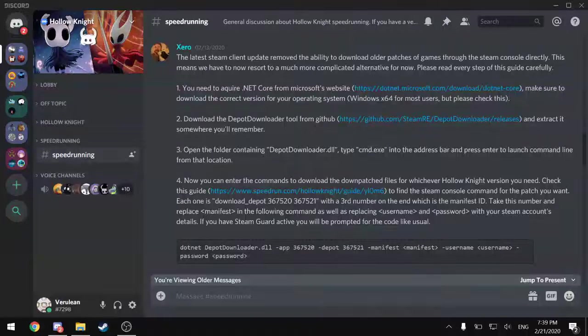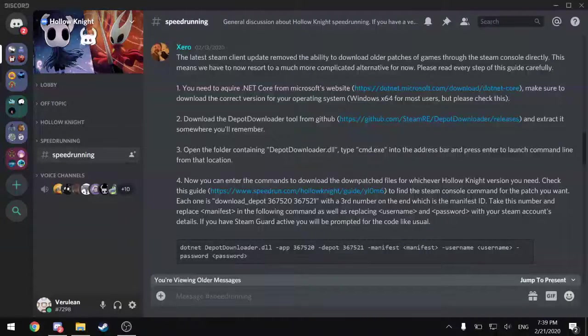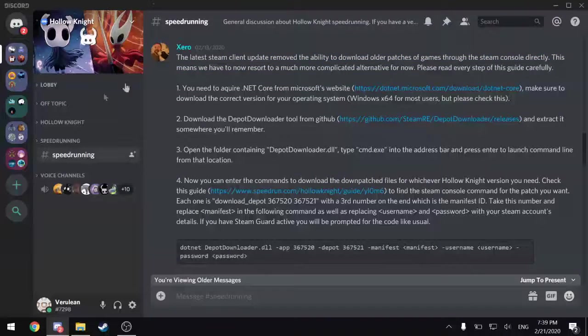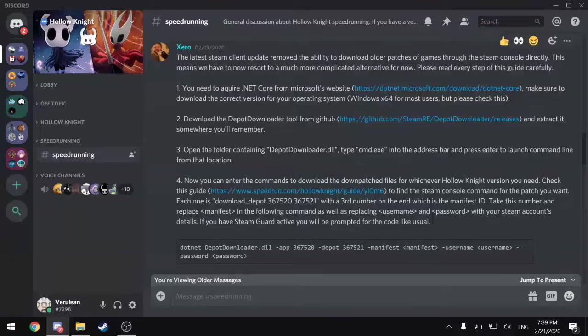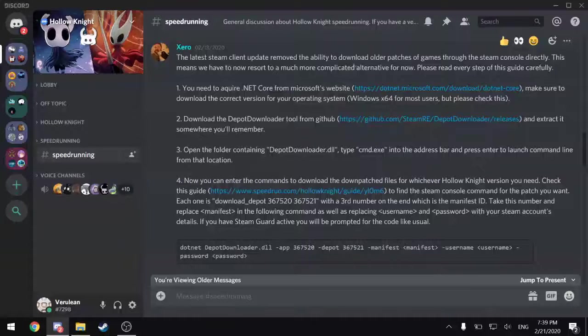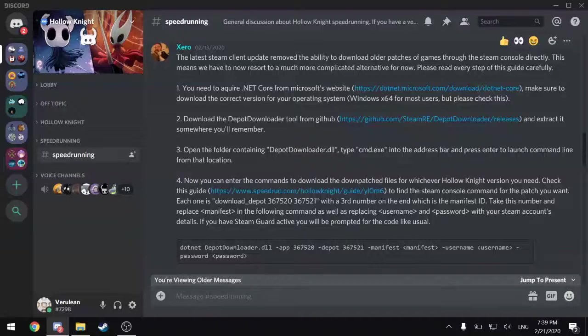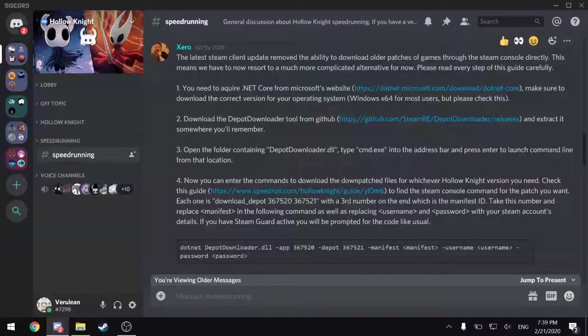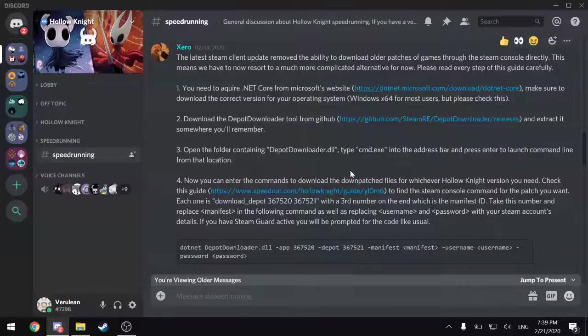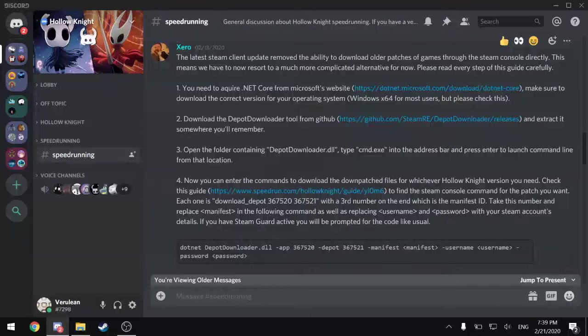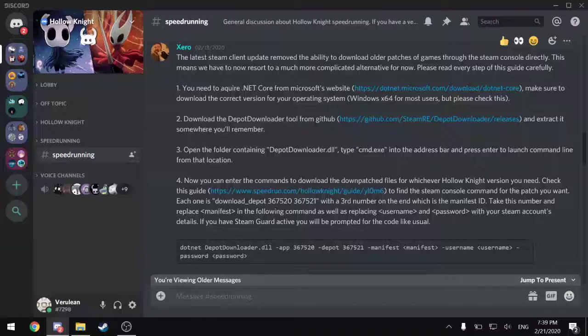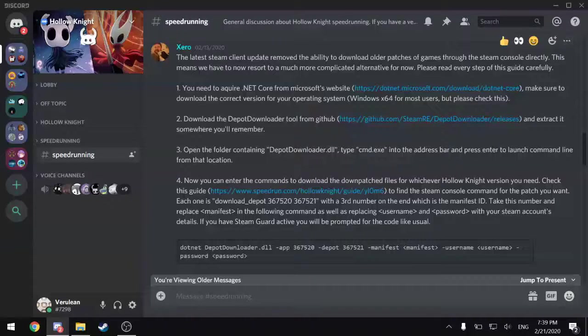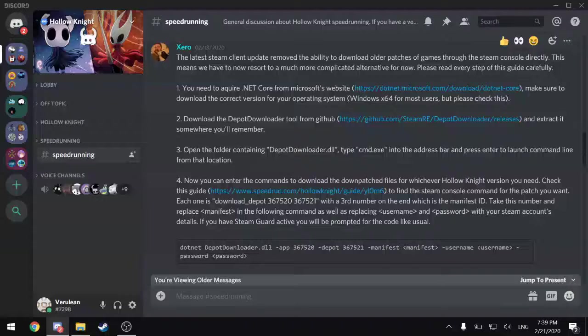Here is a pinned message in the Hollow Knight Discord describing how this process works. I will leave a link to the Discord in the description as well as all the relevant links on the pinned message if you prefer to use the video description for that purpose. Step one is to download and install .NET Core.